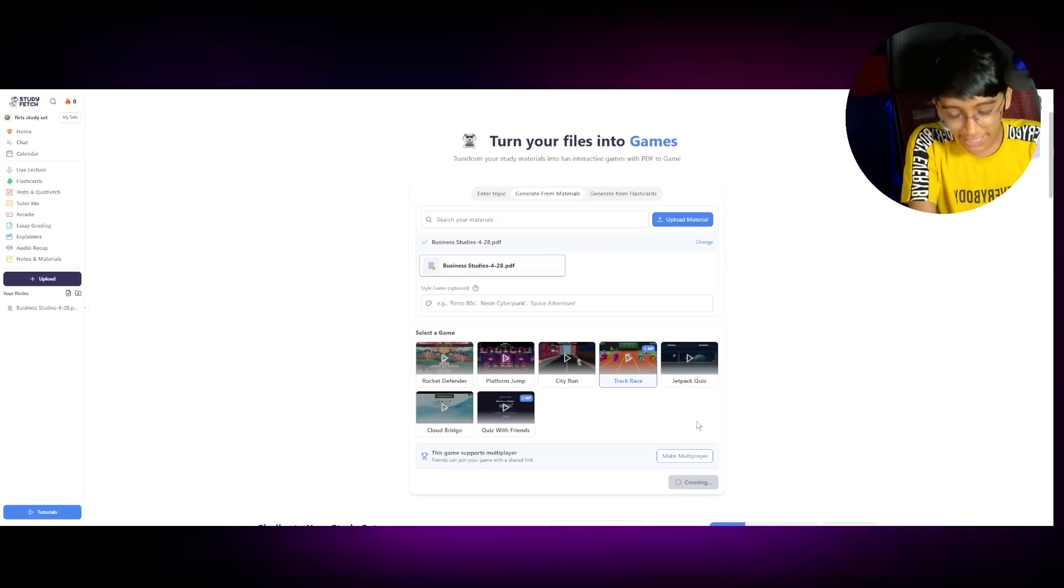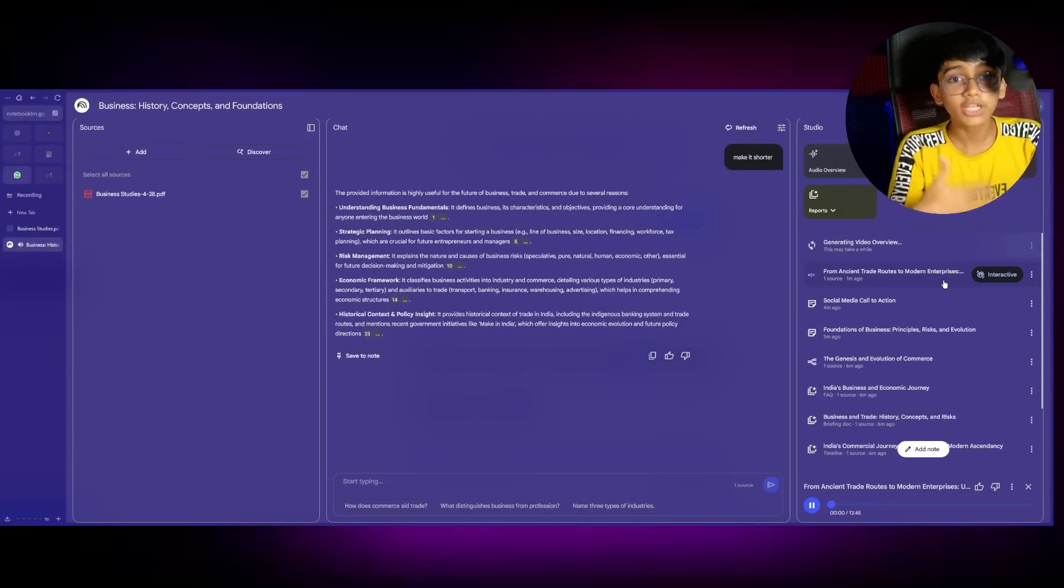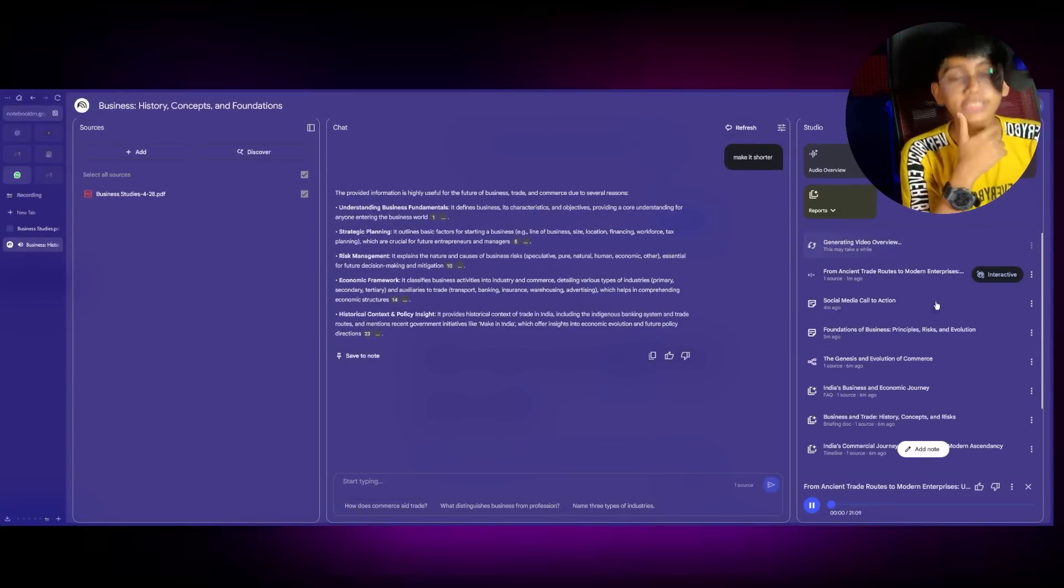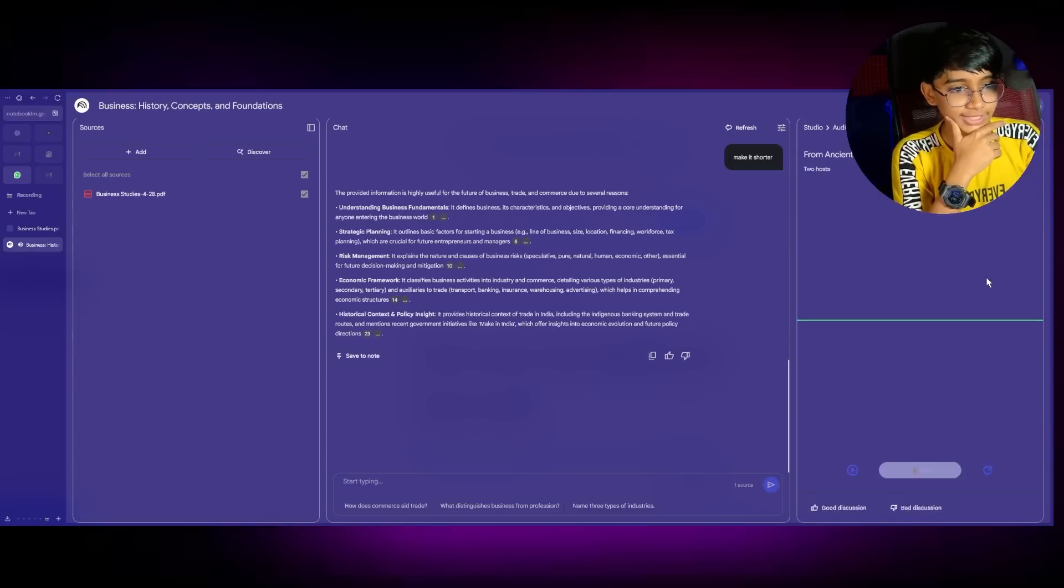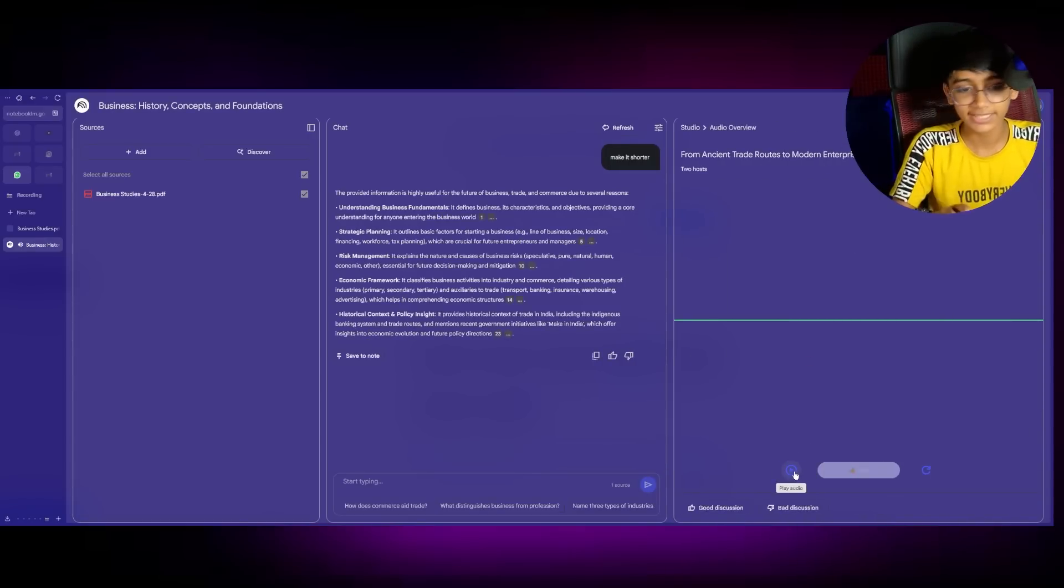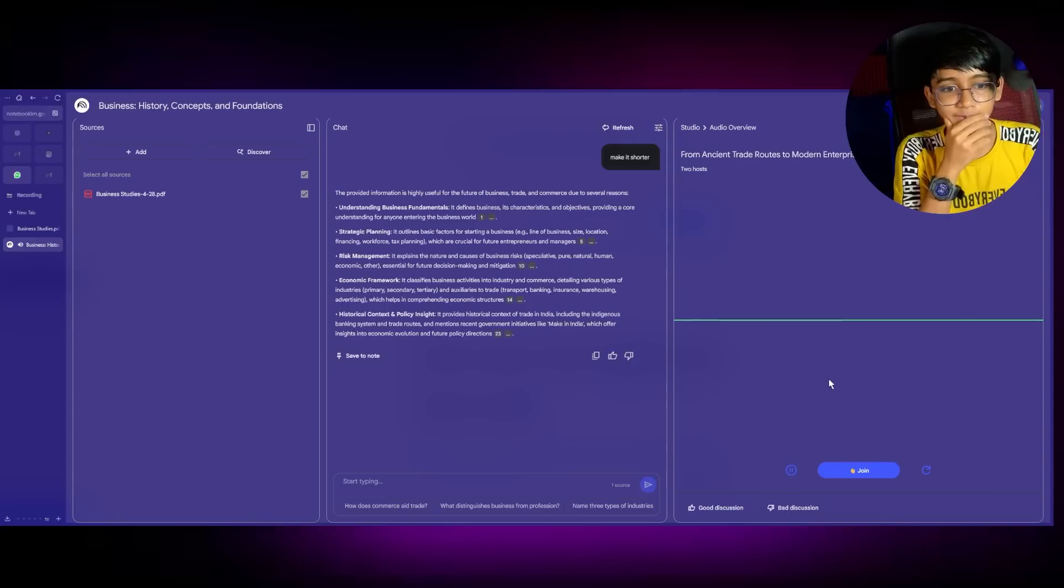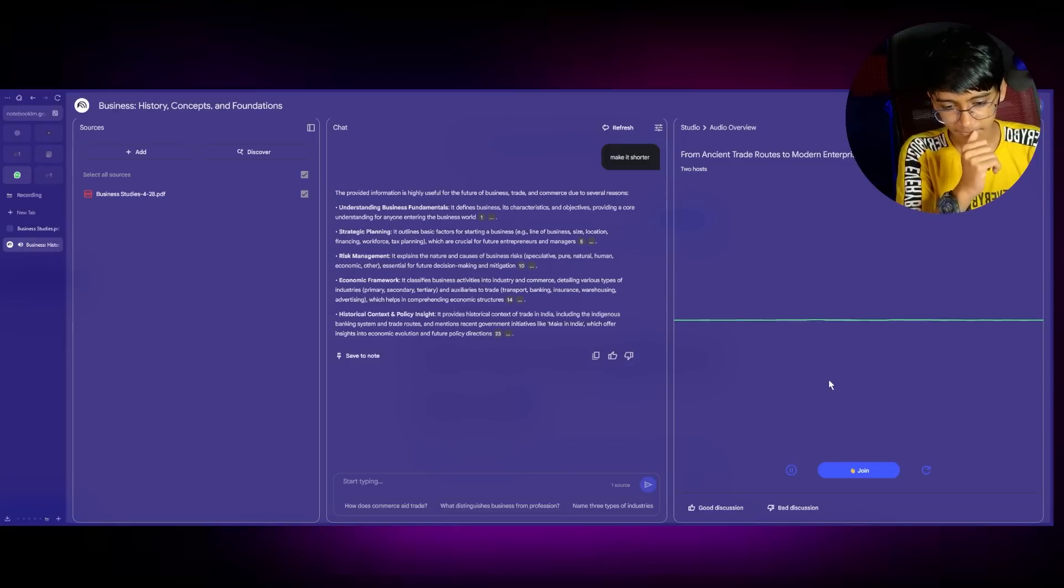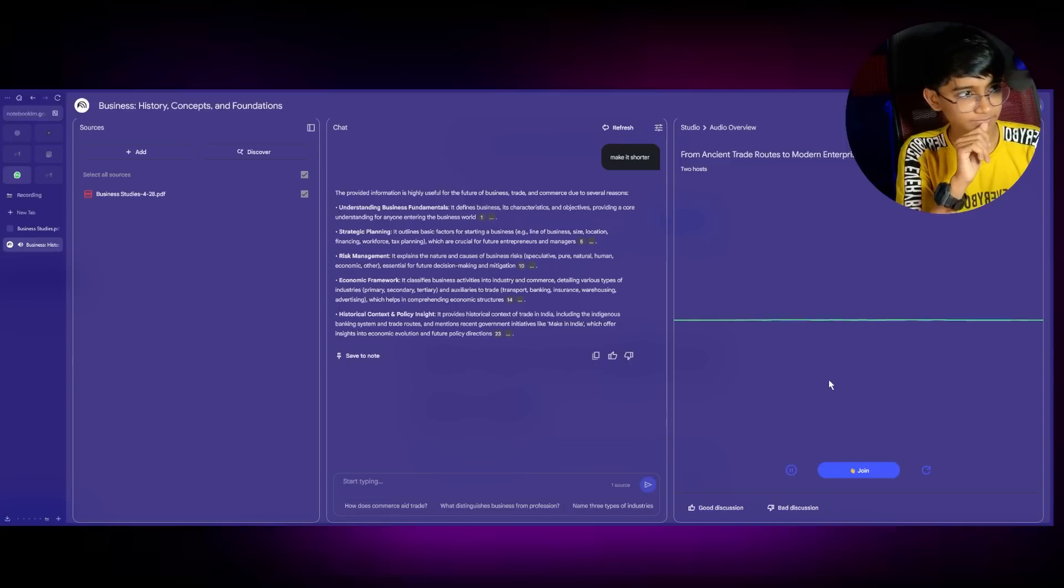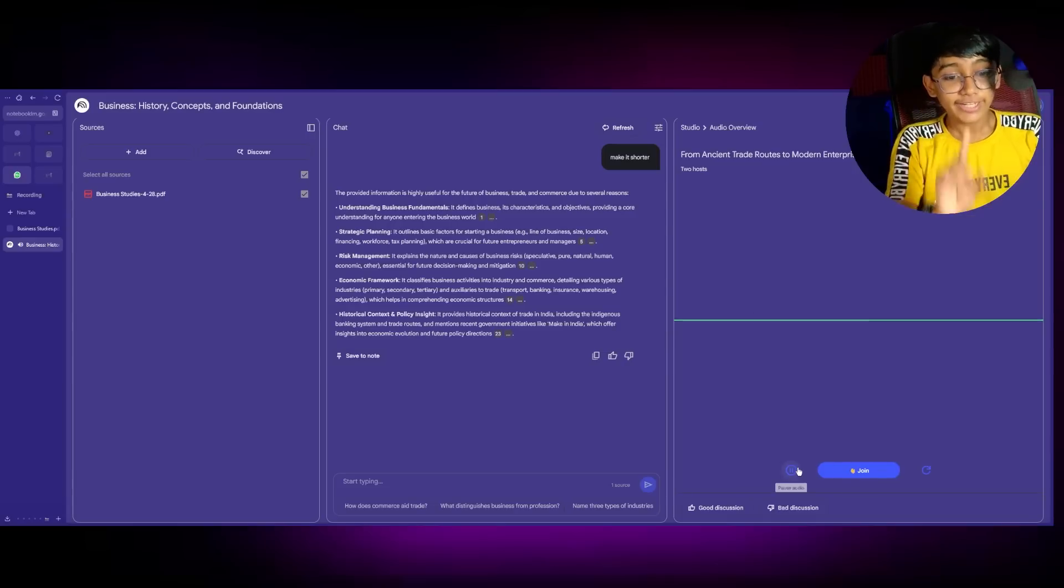So while that's creating, let's go back to our Notebook LM and see what it has made. You can join in into the podcast. Have you ever paused to consider? I'm not paused. I'm going to join. So let's listen in what it has to tell us. And we can join in into the podcast and ask questions just like you ask teachers. Have you ever paused to consider how the very fabric of our modern lives, the smartphone in your hand, the food on your plate, how it's all intricately woven into this concept we call business. And how deep do those threads actually go? Today, we're embarking on a pretty fascinating deep dive.